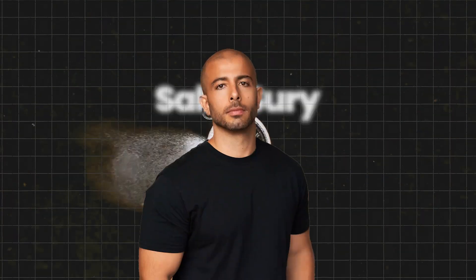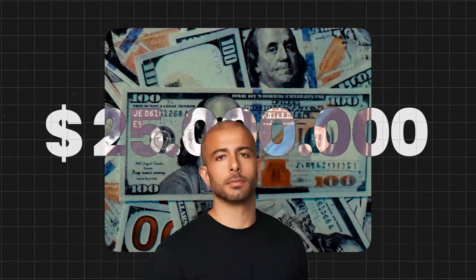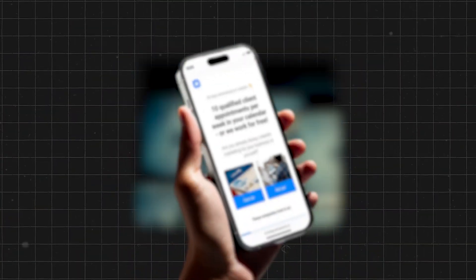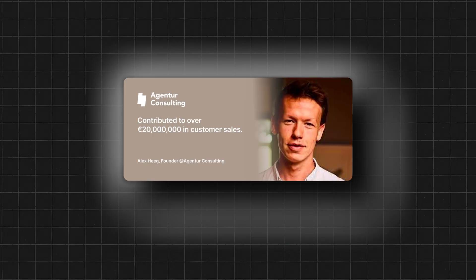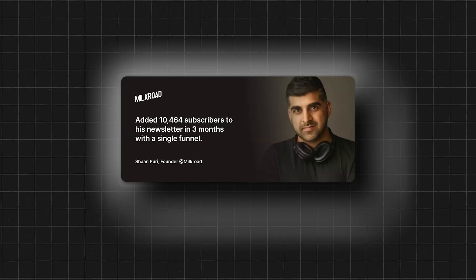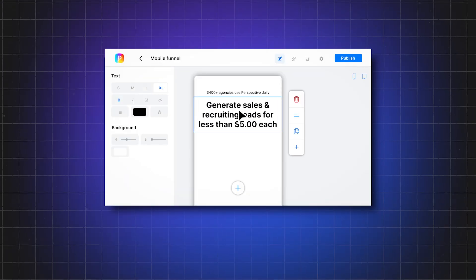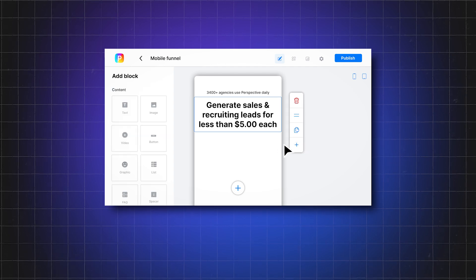I spent three hours reverse engineering Sabri Subi's $25 million agency funnel so you don't have to. This is by far the most sophisticated agency client acquisition strategy I've seen to date, and it's most likely way simpler than you think. In this video, I'll show you exactly what ads he runs, how he built his funnel, and how you can copy and paste the strategy into your agency with as little as $50 a day on Meta ads.